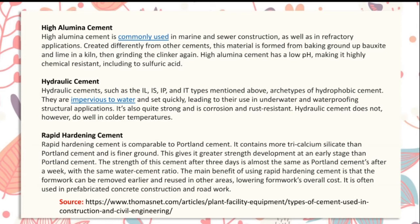Hydraulic cement — types such as those mentioned above — are types of hydrophobic cement. They are impervious to water and set quickly, leading to their use in underwater and waterproofing structural applications.